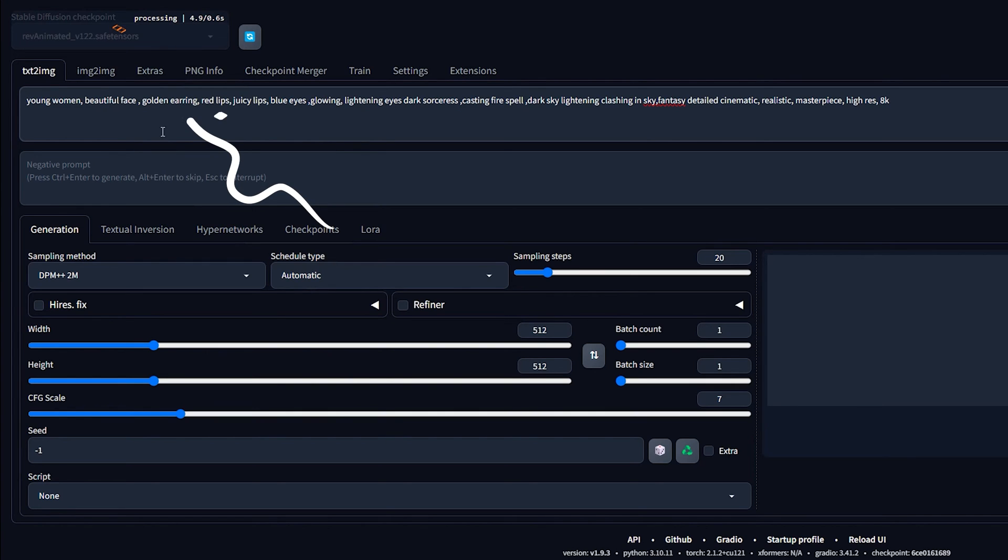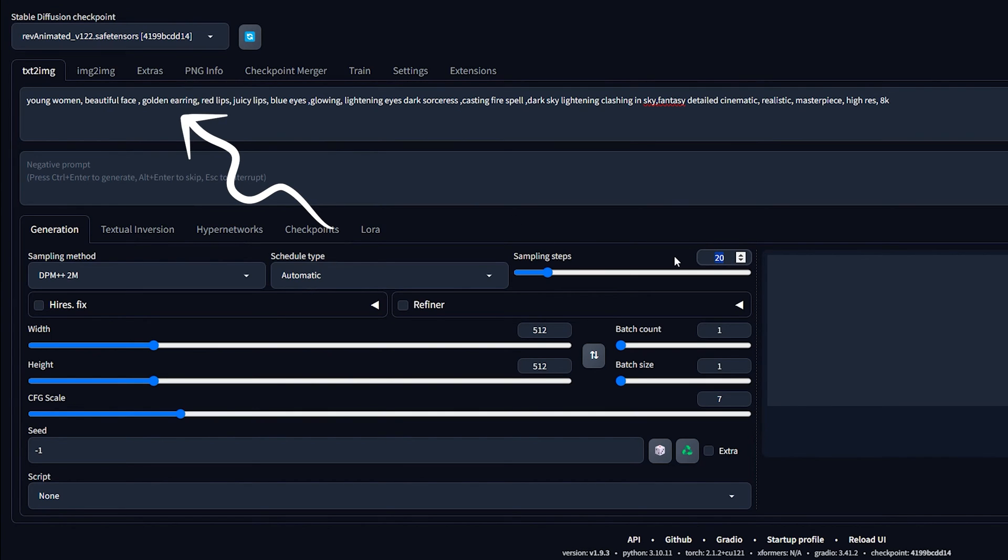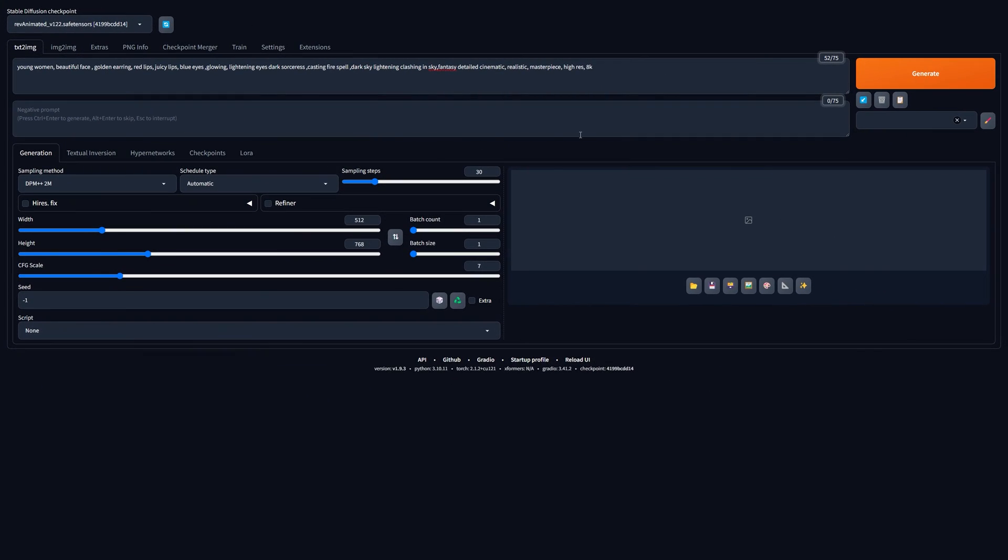Next, write a prompt in the prompt field. This is what you want to generate. Now click the generate button in the top right and wait.